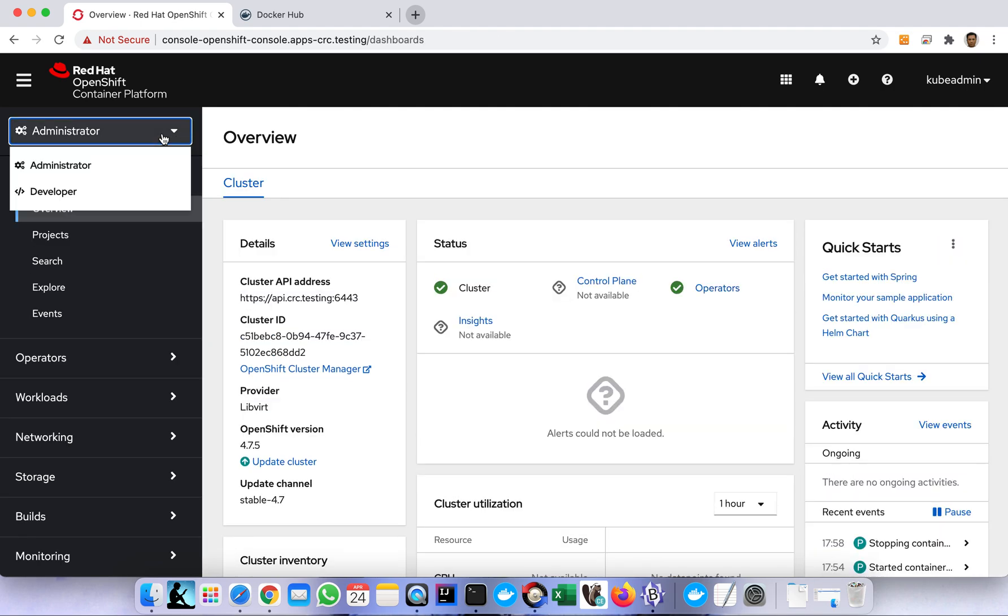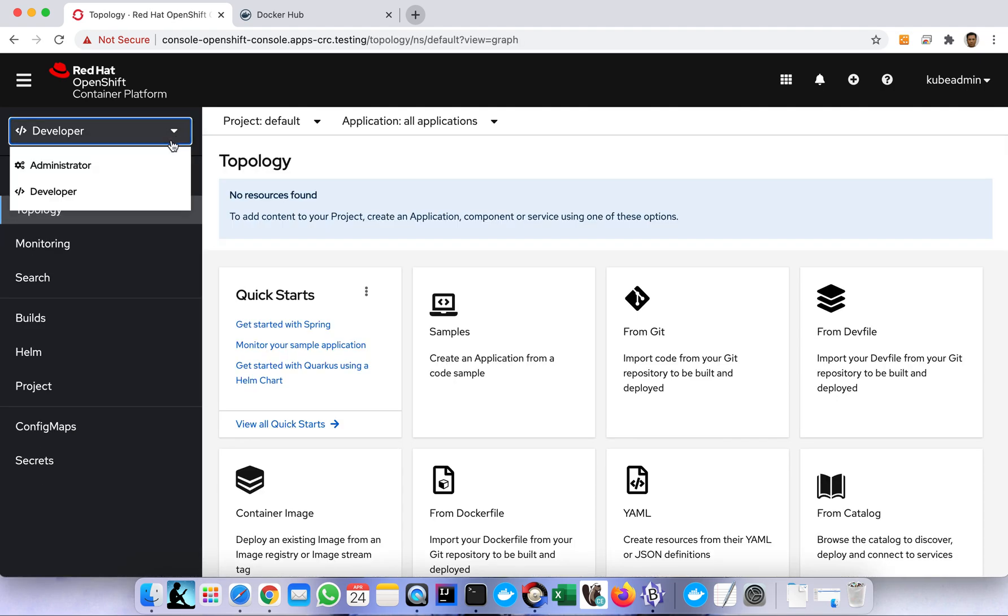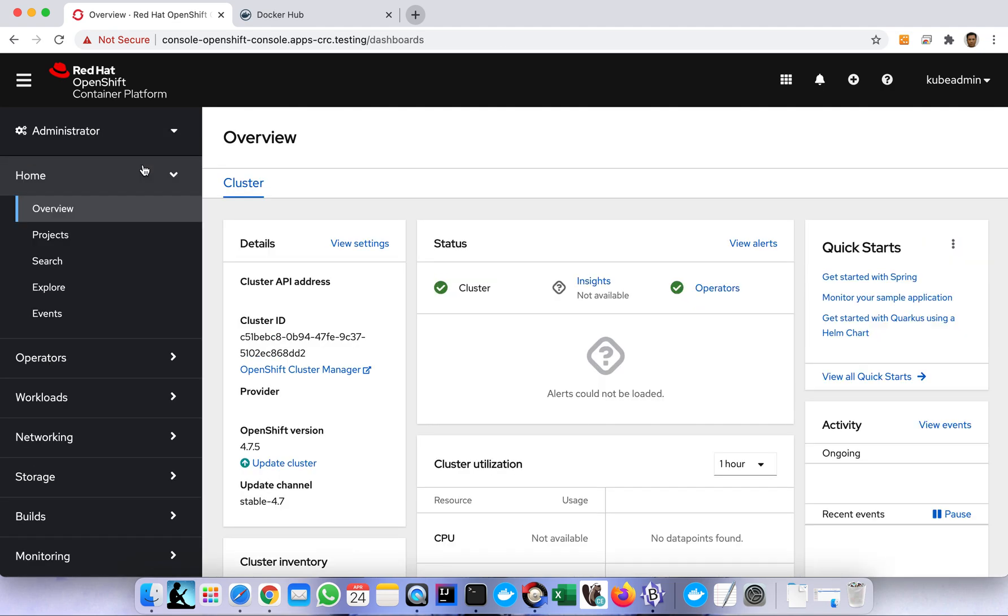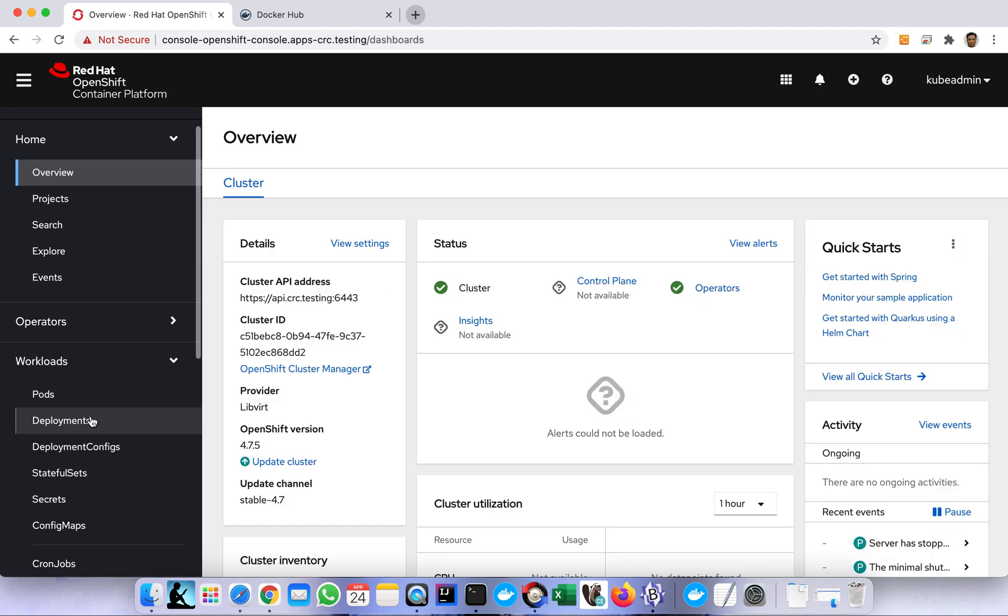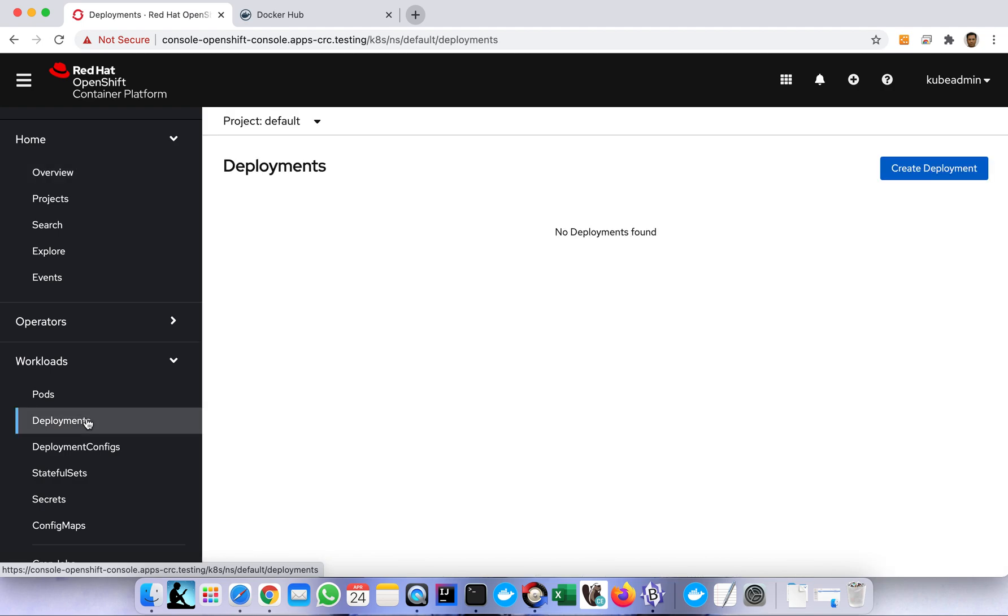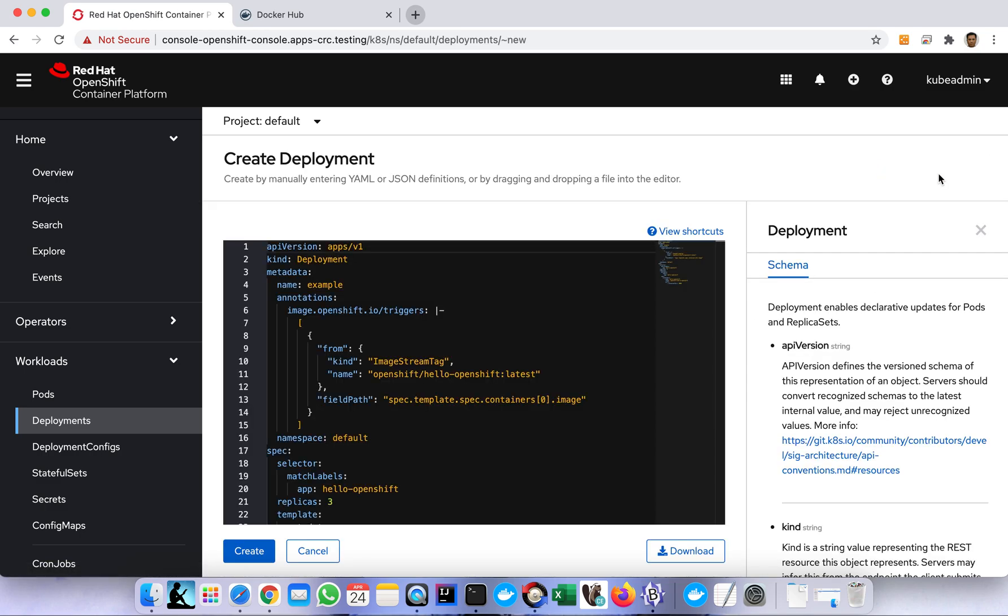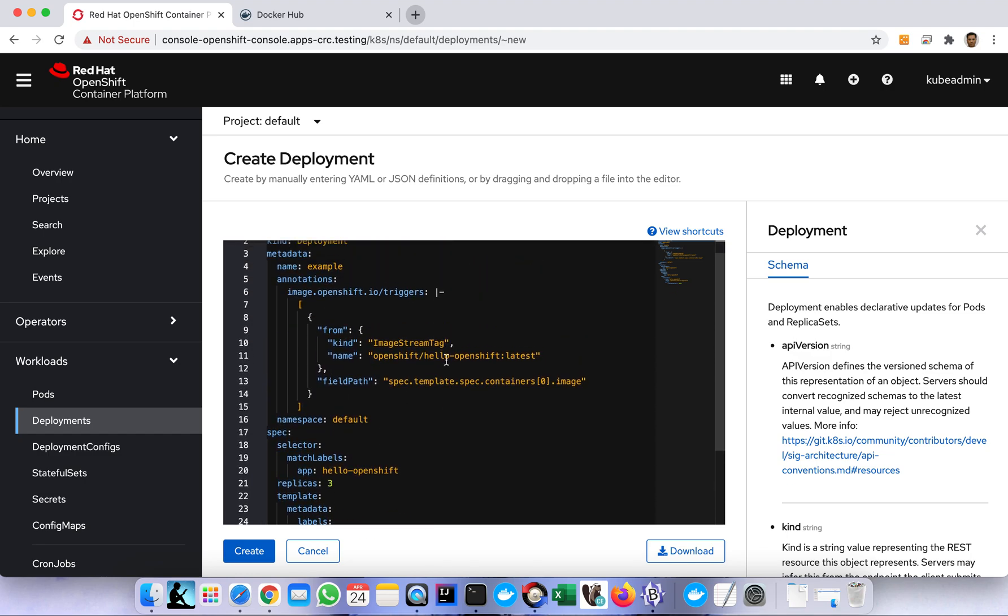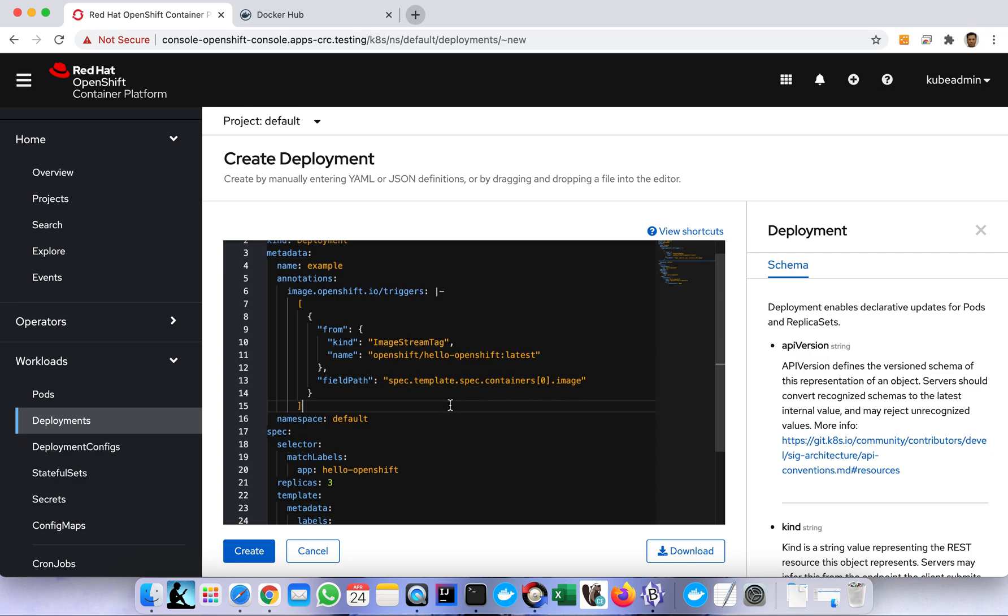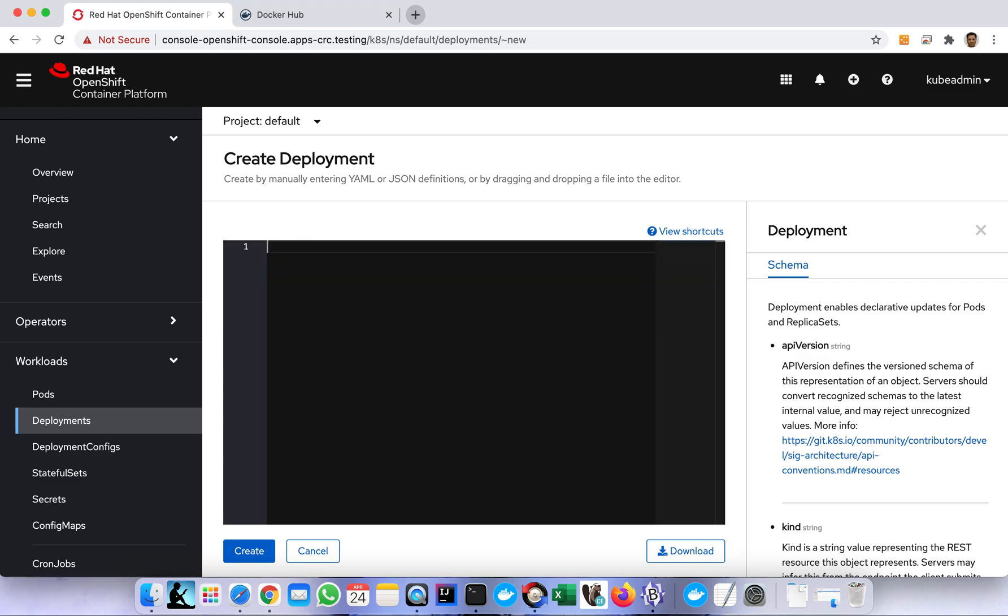First let's go to the Administrator menu, because there are two sections here - one is Administrator and the other one is Developer. First we go to Administrator, then we go to the Workload menu and choose Deployment. Here you just click the Create button and then there's a template here, so we can just delete it and use our own YAML.